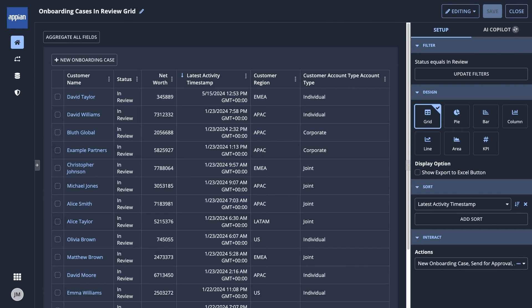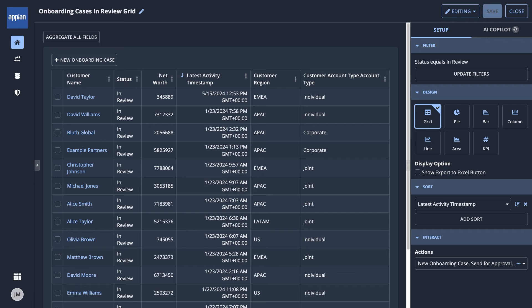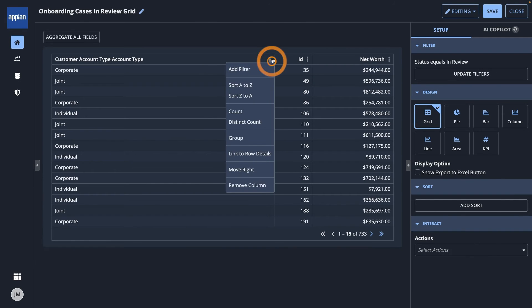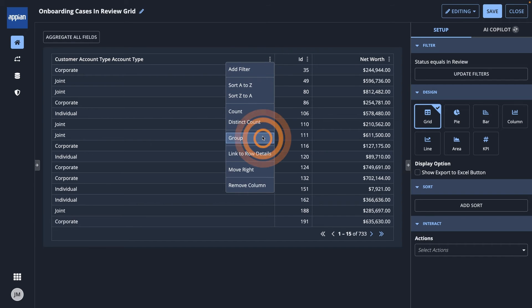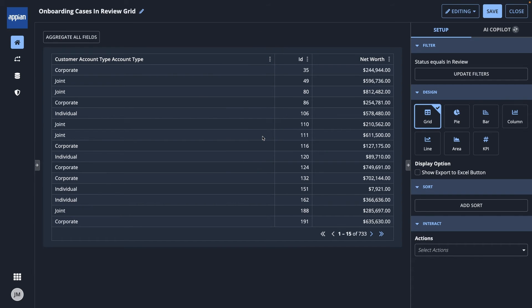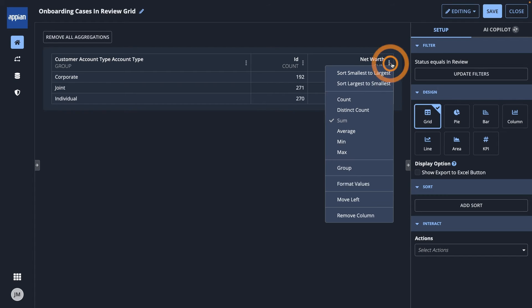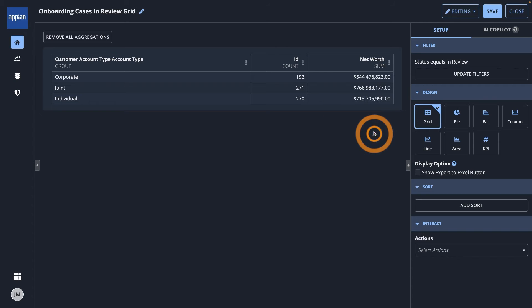The grid I just created only shows a list of onboarding cases, but what if I want to see a summary of my data, such as the number of cases for each account type? I can do this by aggregating the data. Here's an example. In the Account Type column, select Group. Now, my grid is grouped by account type and shows the count of cases for each. I'll also change the Net Worth column to calculate the average so I can see the average net worth for each account type.